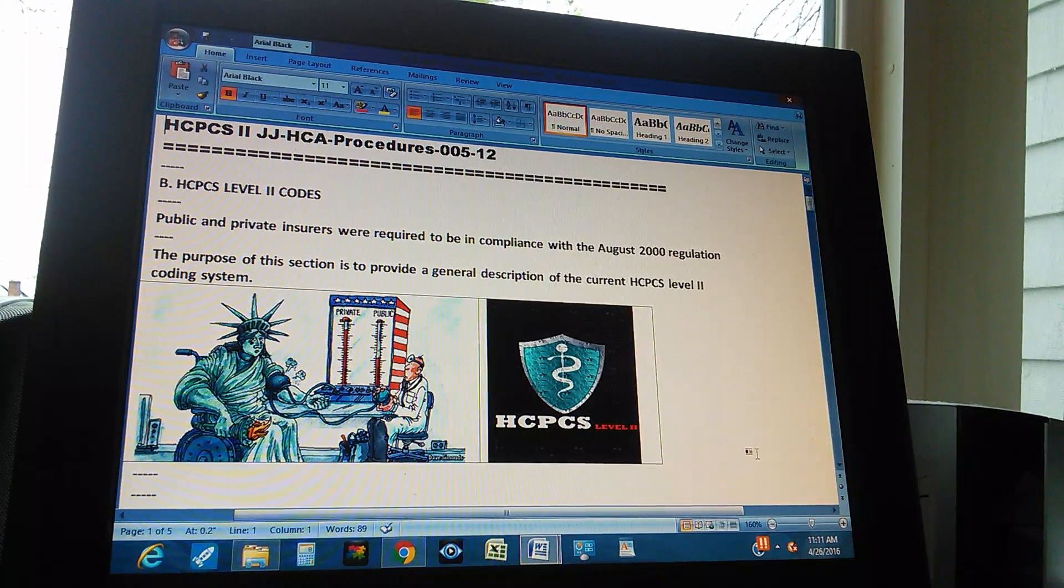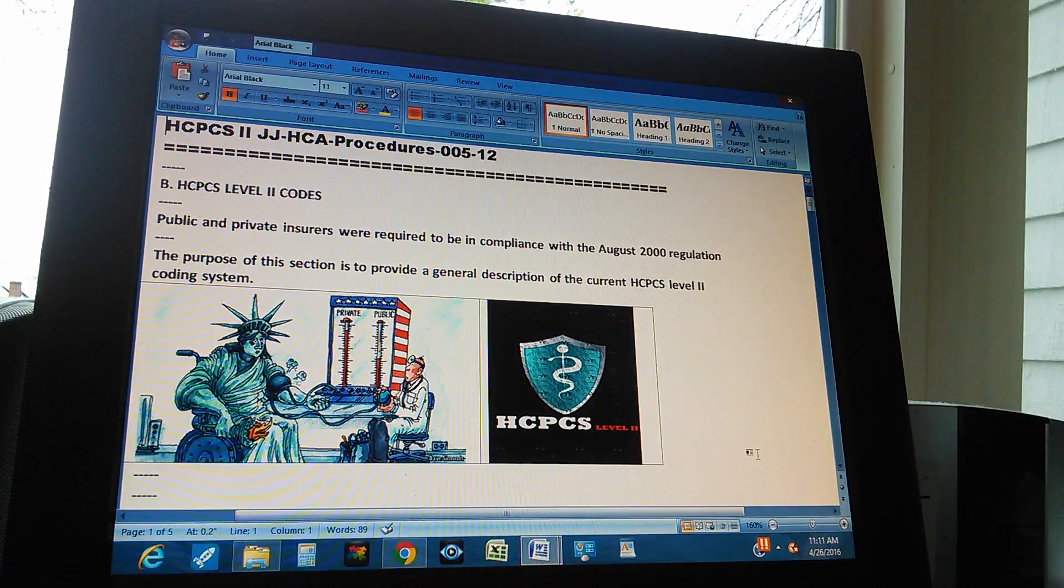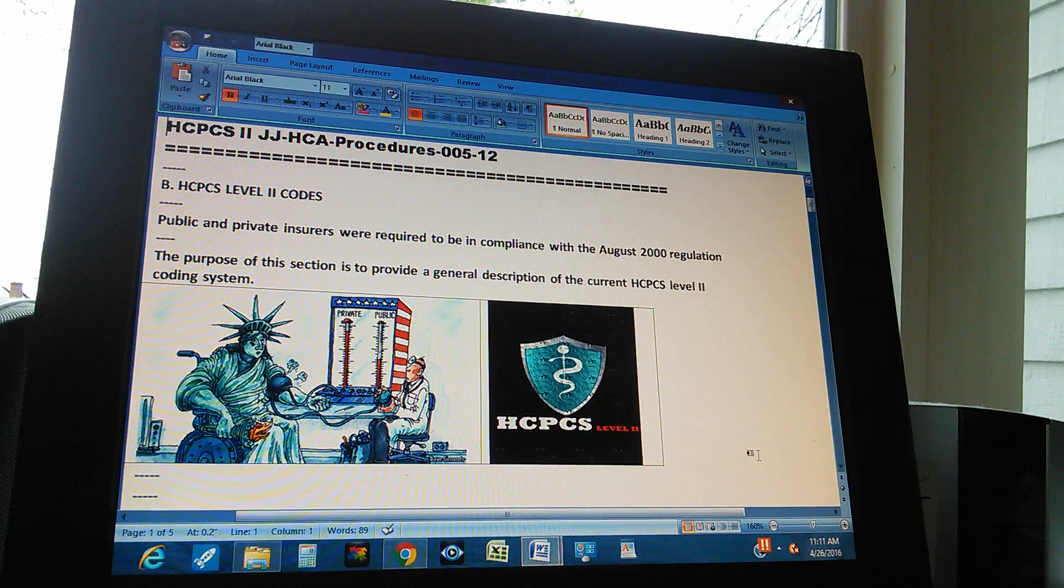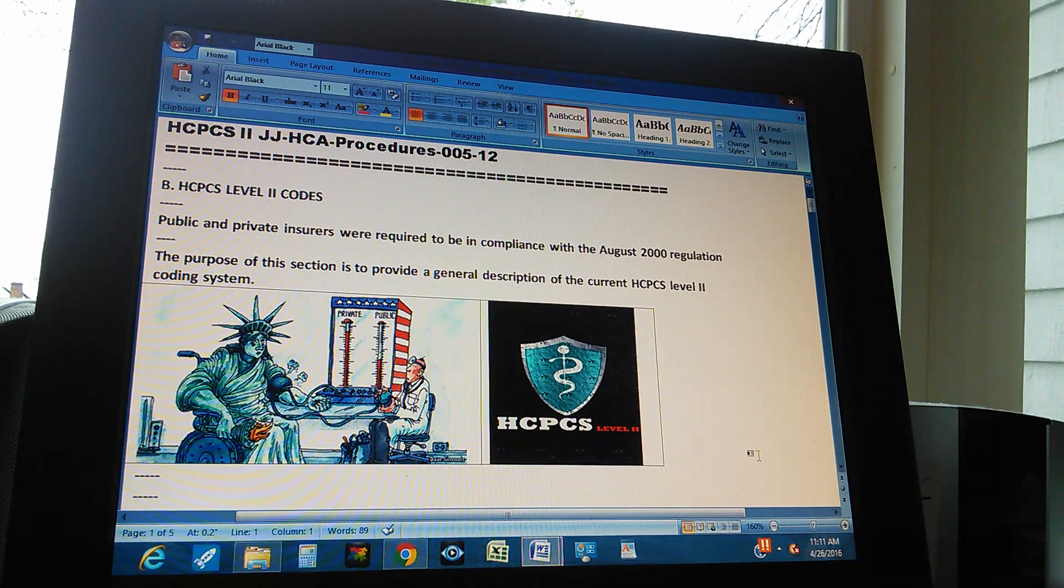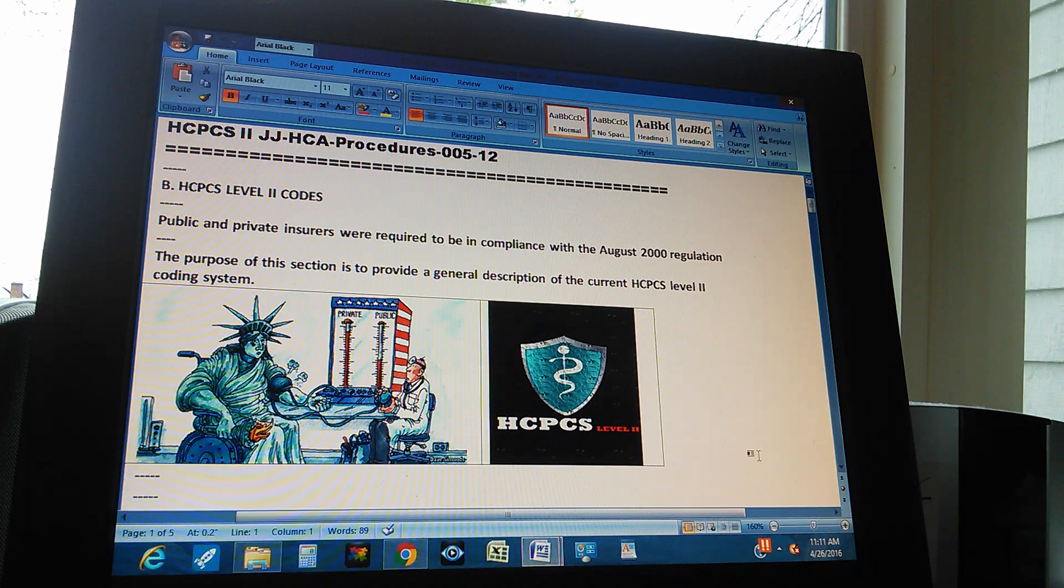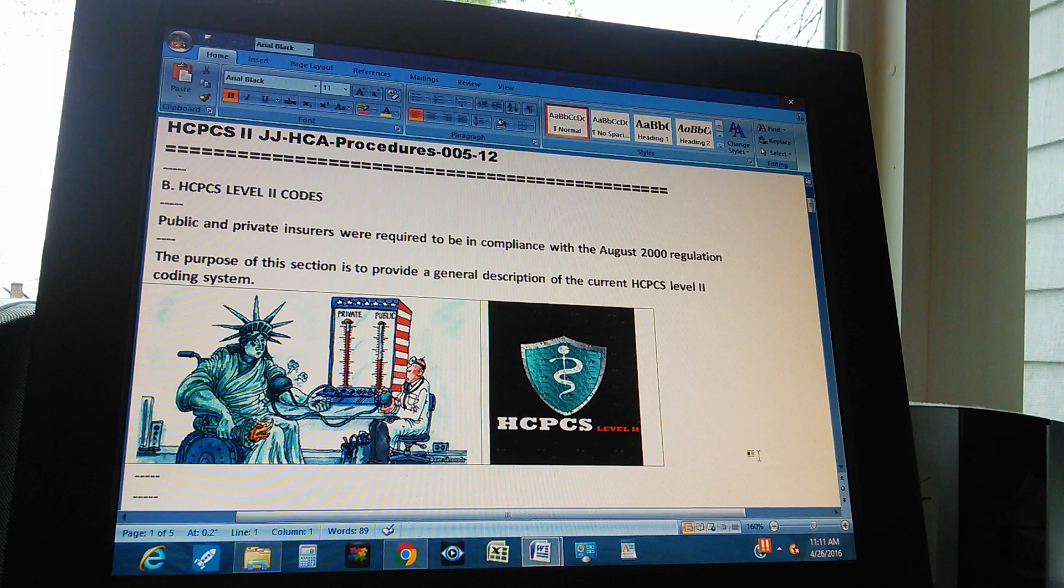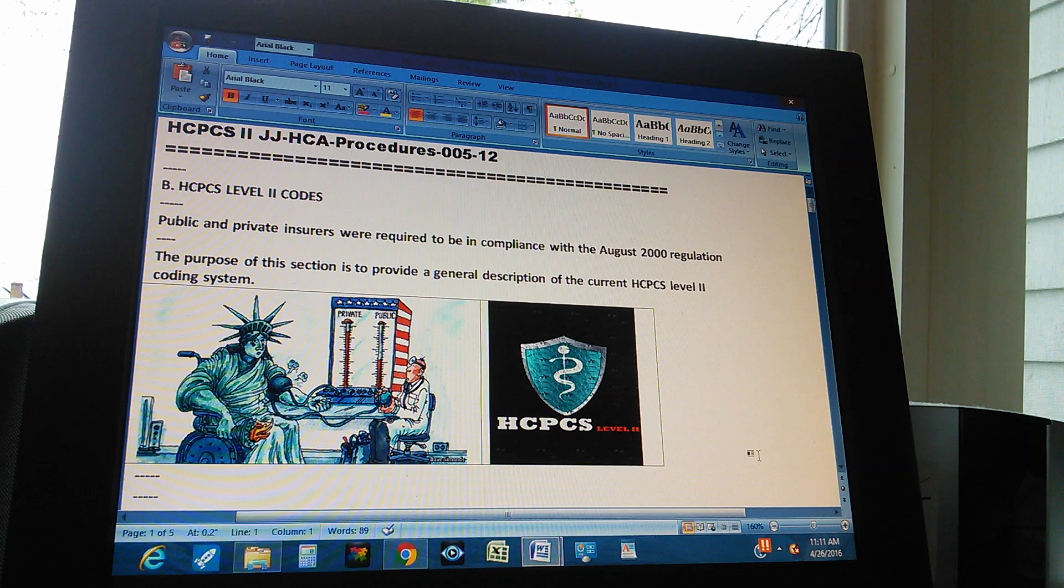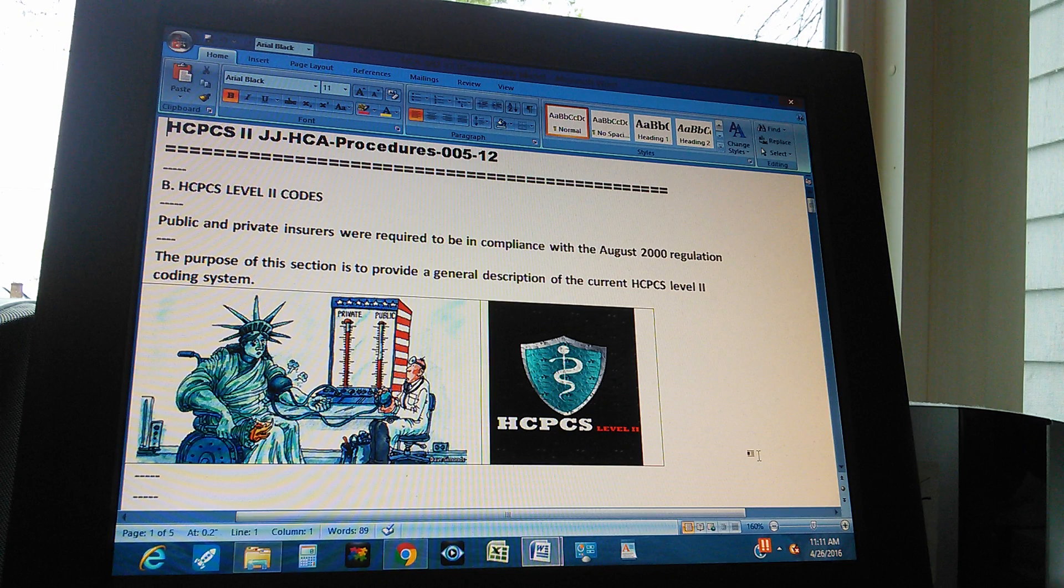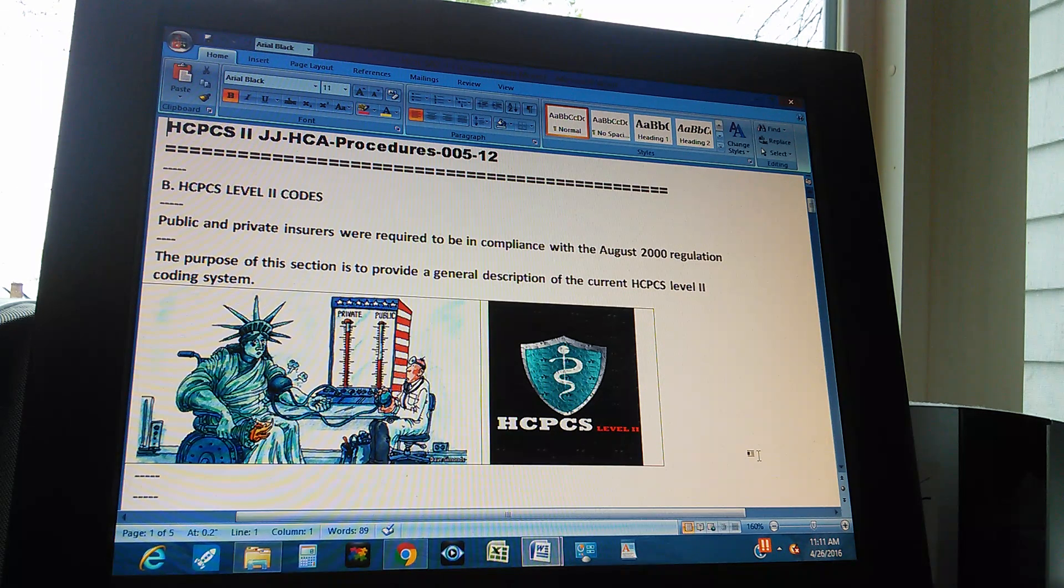HCPCS Level 2 JJHCA Procedures, page 5, part 12. Section B: HCPCS Level 2 Codes.